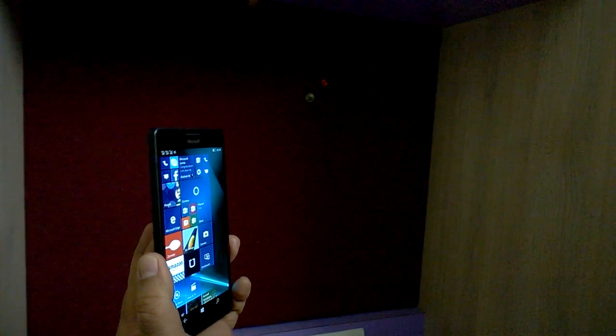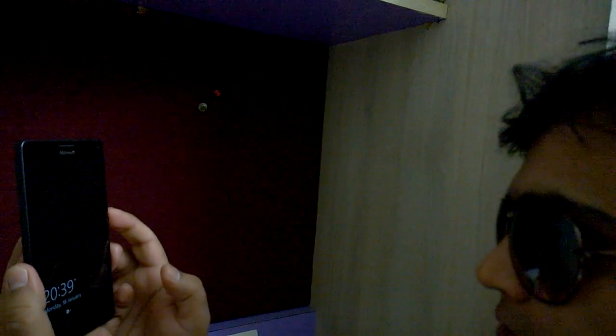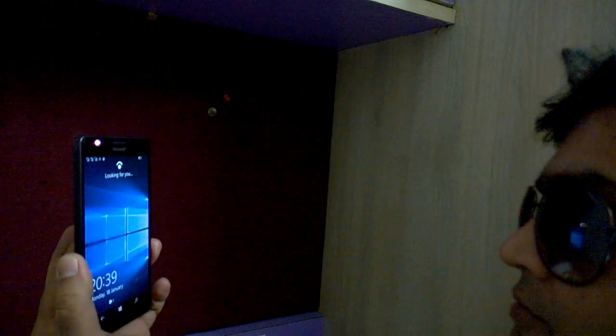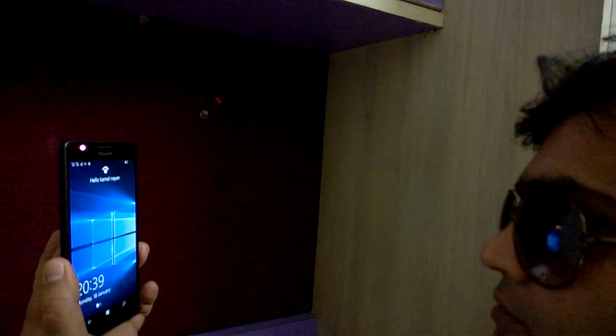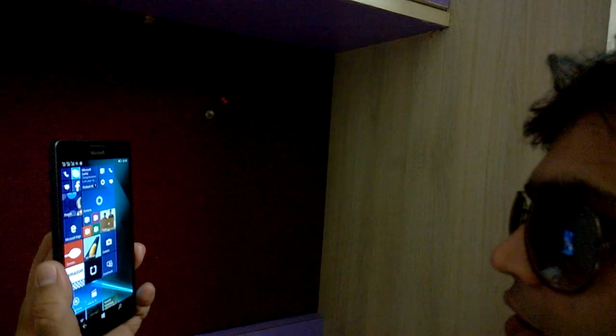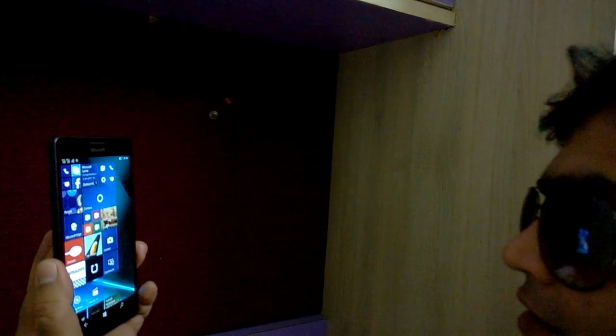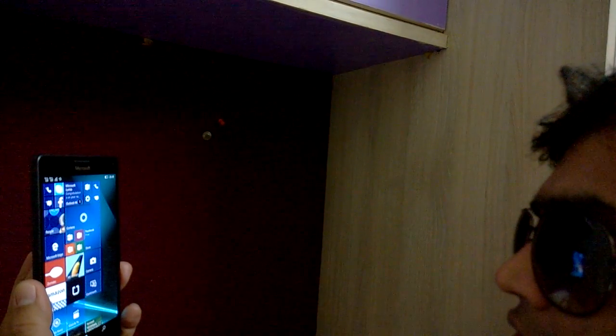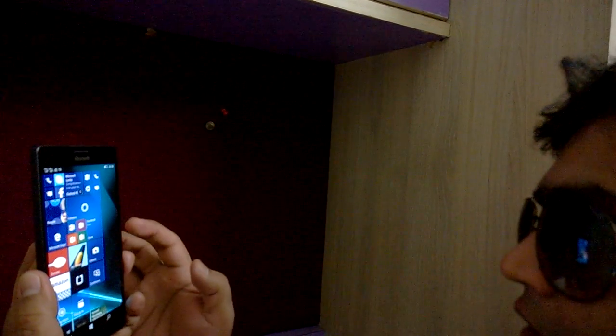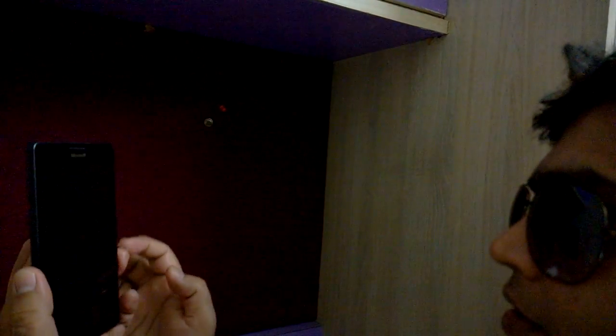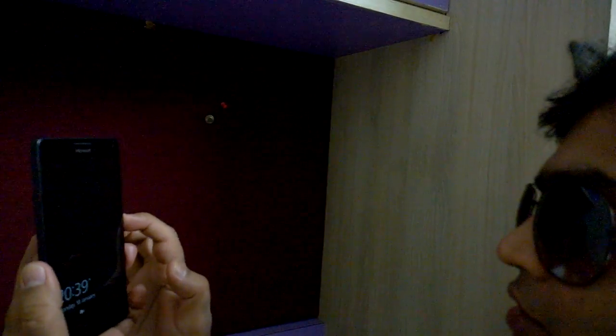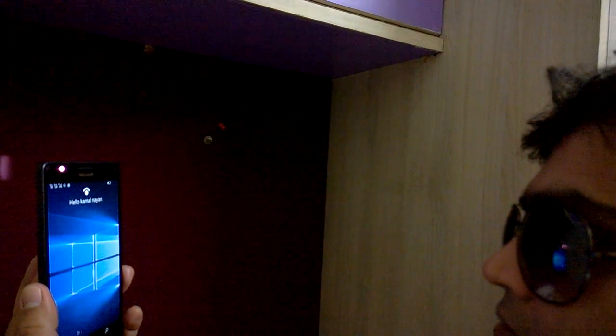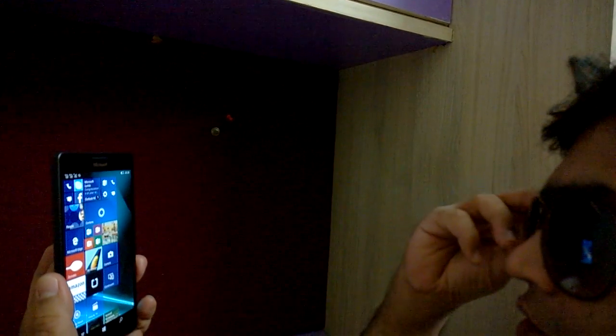Now I will try to put my sunglasses on and let's see how it works. You can see it can scan your iris even when you have sunglasses on and unlock the device. We will try it once more. It works pretty good.